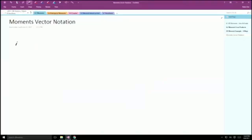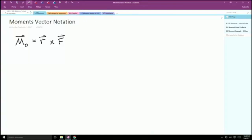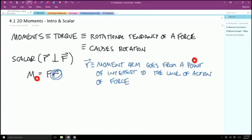The moment about point O, which is a vector, is equal to R cross F. This order matters. If you cross F cross R, you'll introduce a negative sign, just like you'd introduce if you're using a left-hand rule. So the order of these cross products always matters. R is your moment arm going from a point of interest to the line of action of that force.